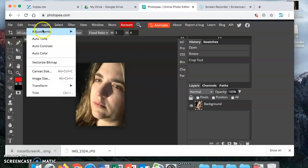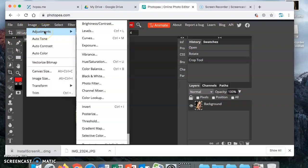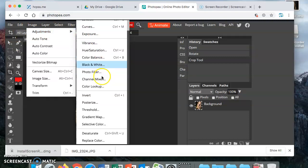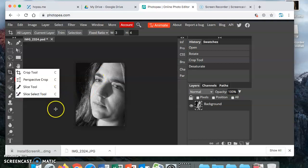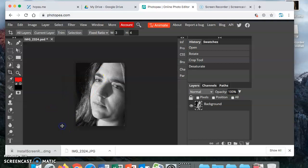Then you are going to go to Image, you are going to go to Adjustments and you're going to scroll down to Desaturate, which gets rid of all of the color. Because we're going to print these black and white and your final is eventually going to be done in black and white, so you want a black and white version.